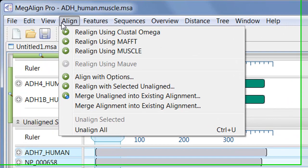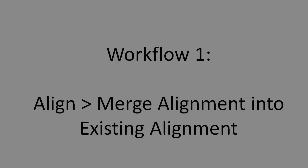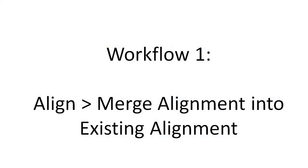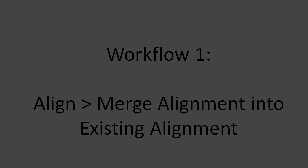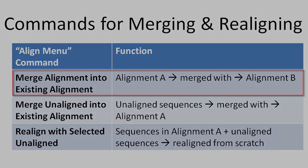MegAlign Pro's Align menu offers commands for joining existing alignments with each other or with unaligned sequences. In Workflow 1, I'll demonstrate how to use the Align, Merge Alignment into Existing Alignment command. This command is used to merge two completed alignments together, a procedure known as a profile alignment.